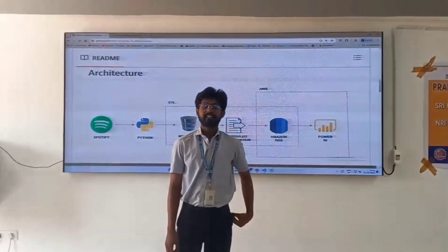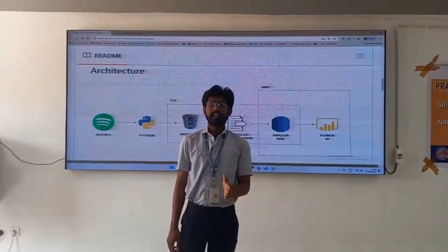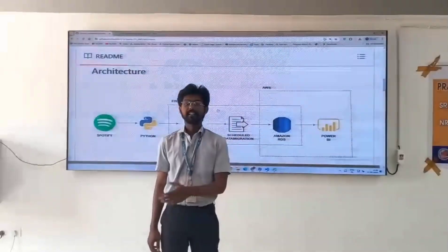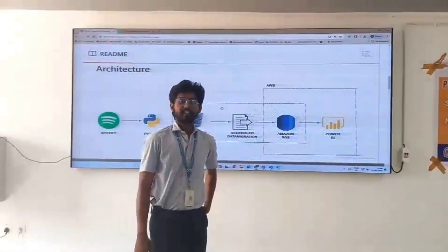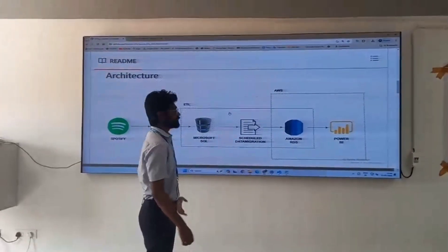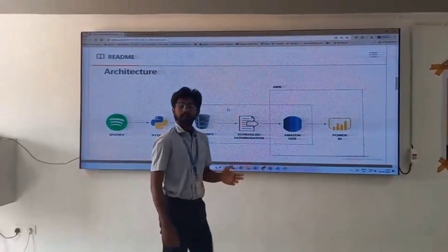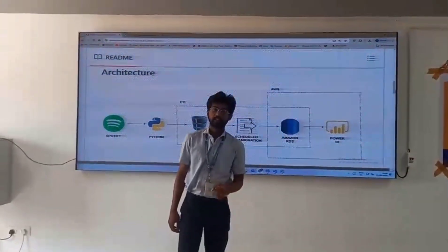Hello guys, I am Kanmuri Harshi, pursuing fine-layered data science in NRA Institute of Technology. Today we are going to discuss about Spotify ETL in AWS.